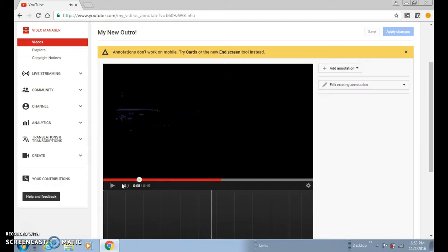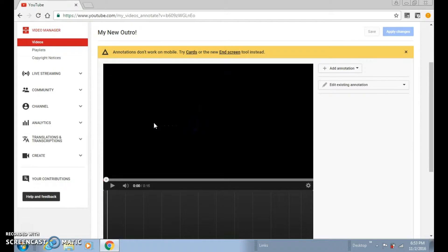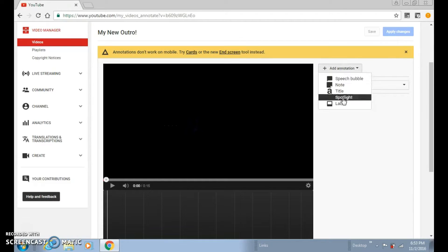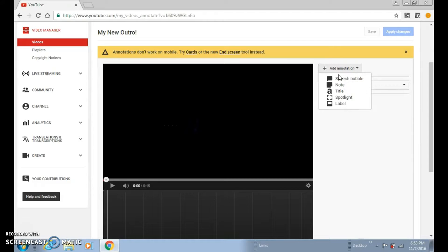Sorry, you guys can't see the screen — that's my outro. You want to click Add Annotation. I like to do speech bubble. You can do any kind of annotation: speech bubble, note, title, spotlight, or label.